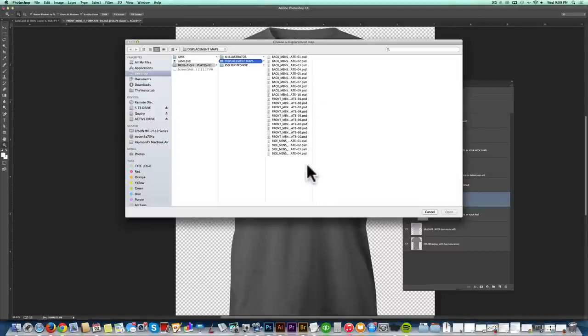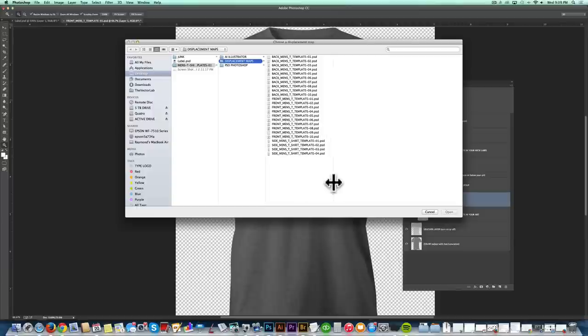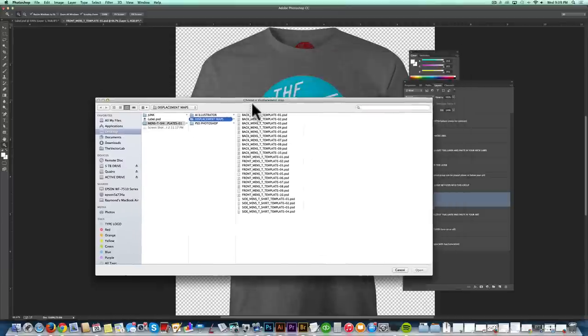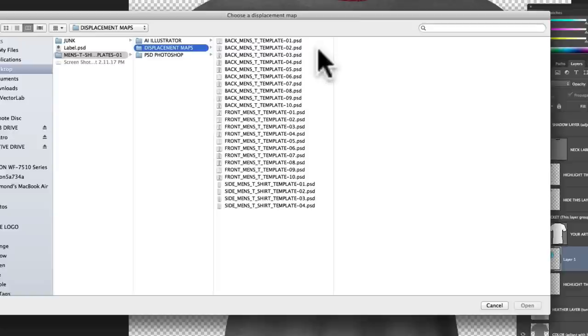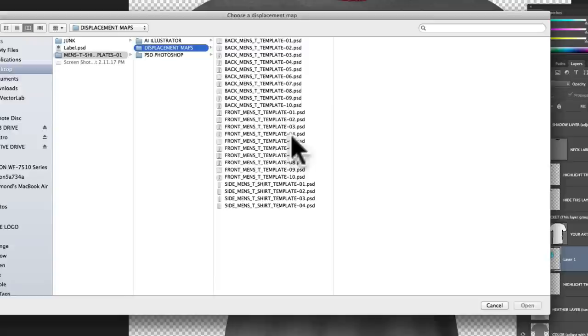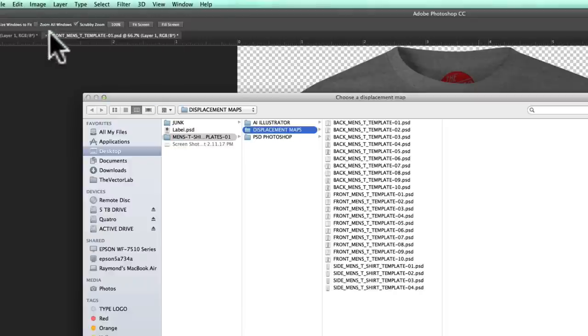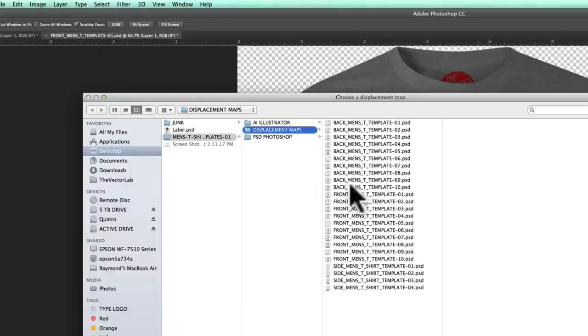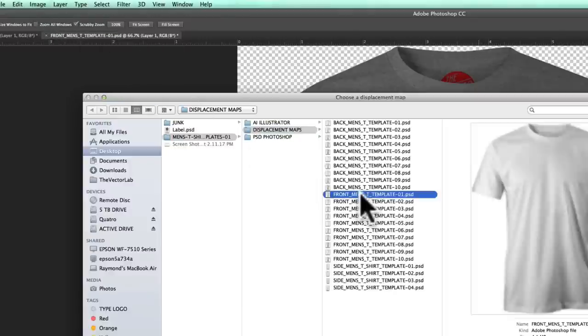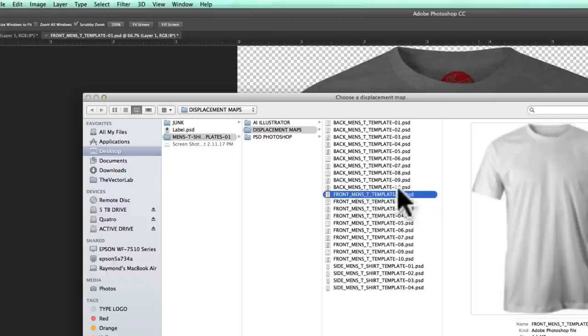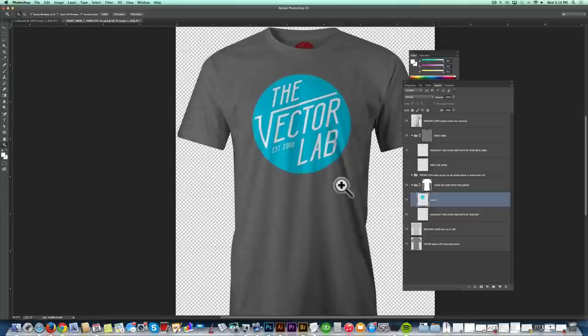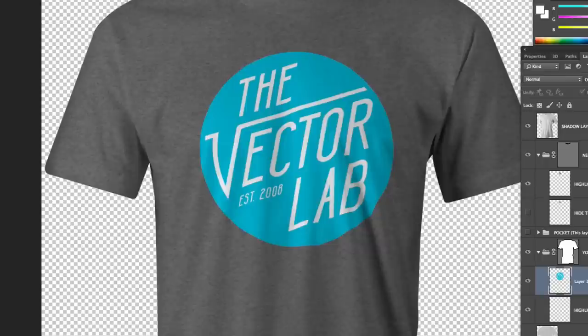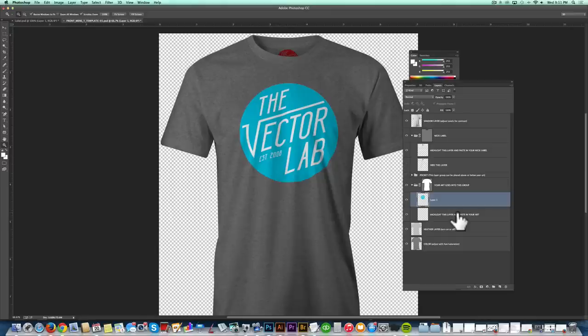And now we want to find the Displacement Map folder that comes with all the t-shirt and apparel templates that I sell. So I've got the Displacement Maps folder open here. And the one main thing you want to pay attention to here is to pick the same Displacement Map as the template you're using. So you'll notice we have Front Men's T-Template 01.PSD open. So we want to select a Displacement Map with that same name. So I've done that. Click Open. And it instantly wrinkles your graphic to the shape of the shirt.